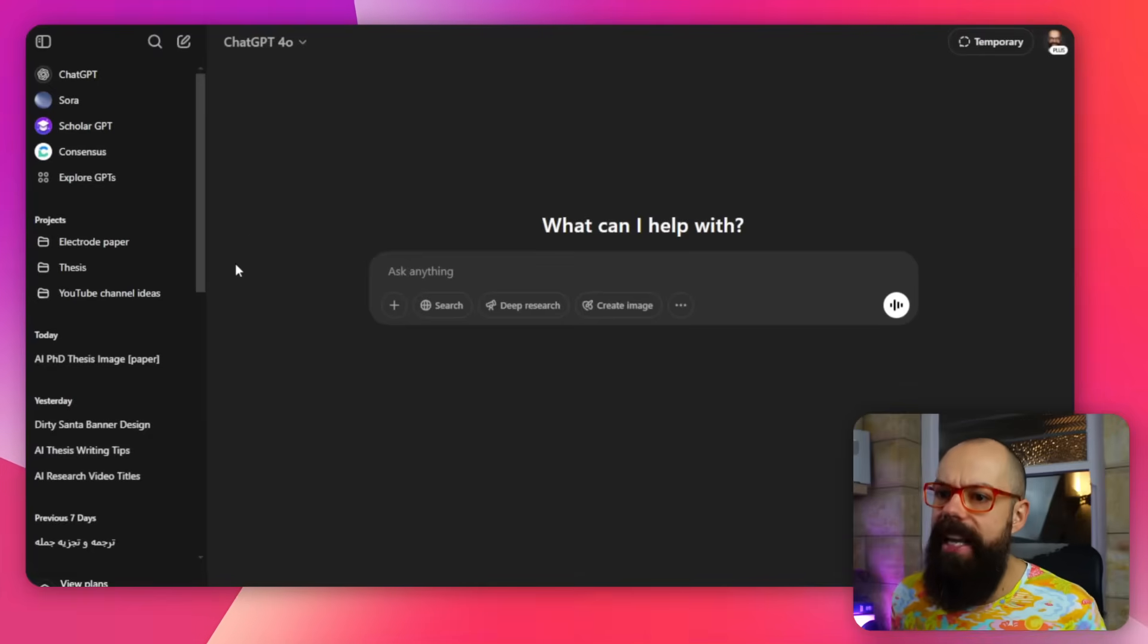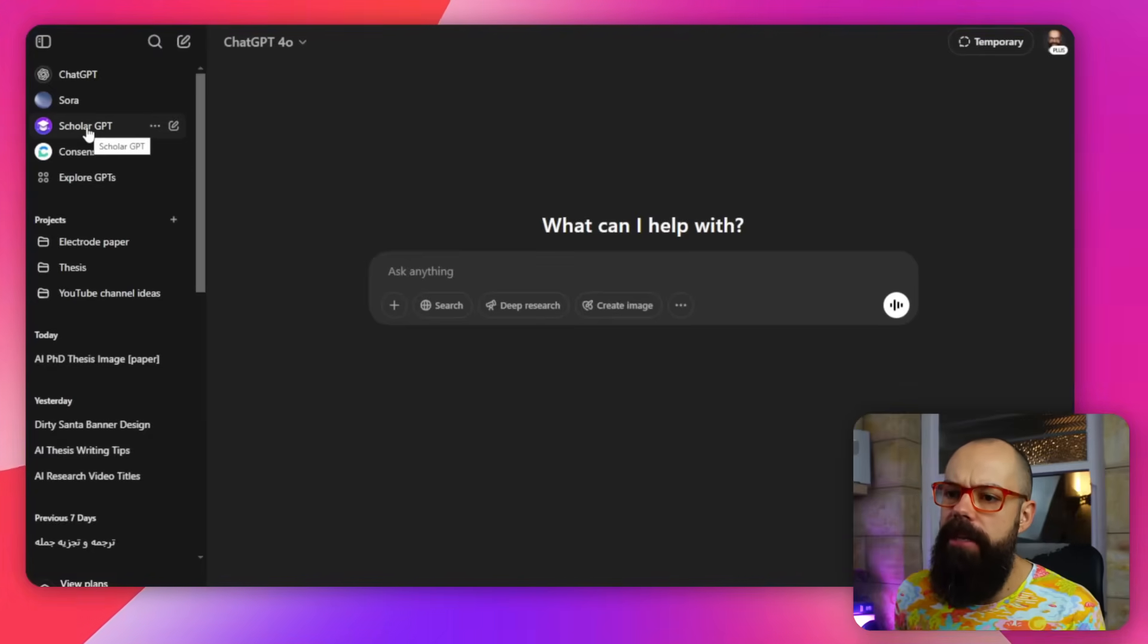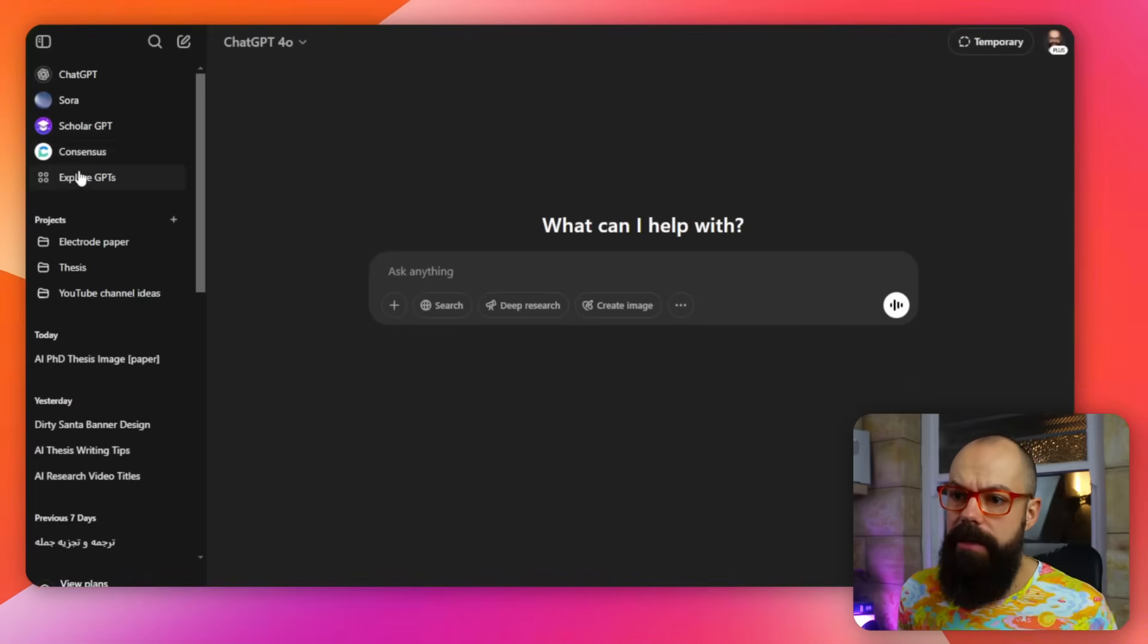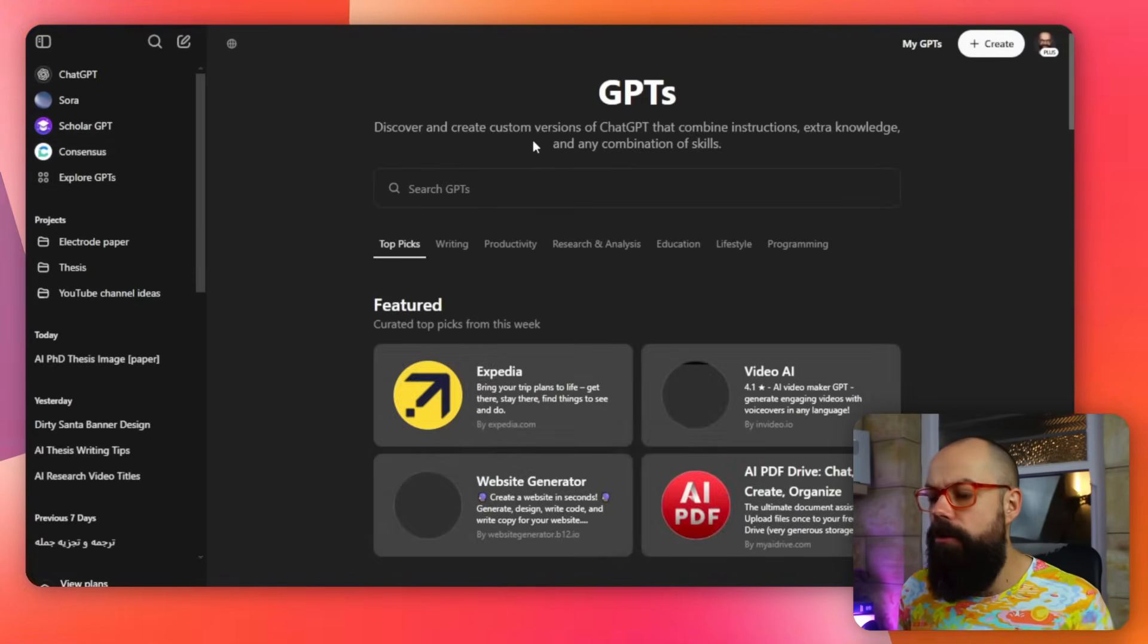I think you'd be amazed at all of the GPTs out there that can make your research awesome. Go check it out. So down here you can see we've got all of these: Scholar GPT, Consensus. These are ones I've used in the past.